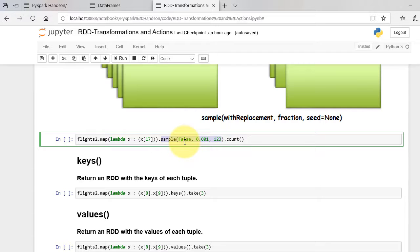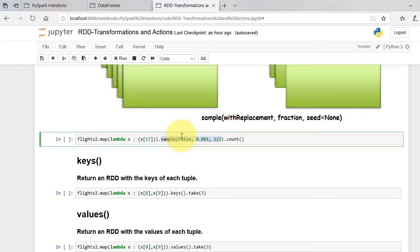Sample with replacement flag decides if we re-sample elements again. True flag is akin to picking a name from a hat and putting it back in to collect another sample.